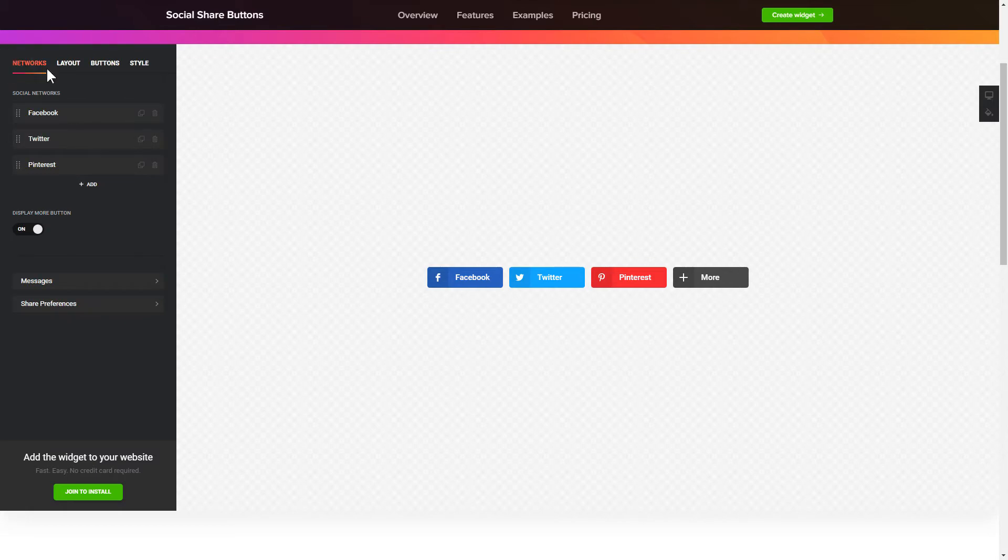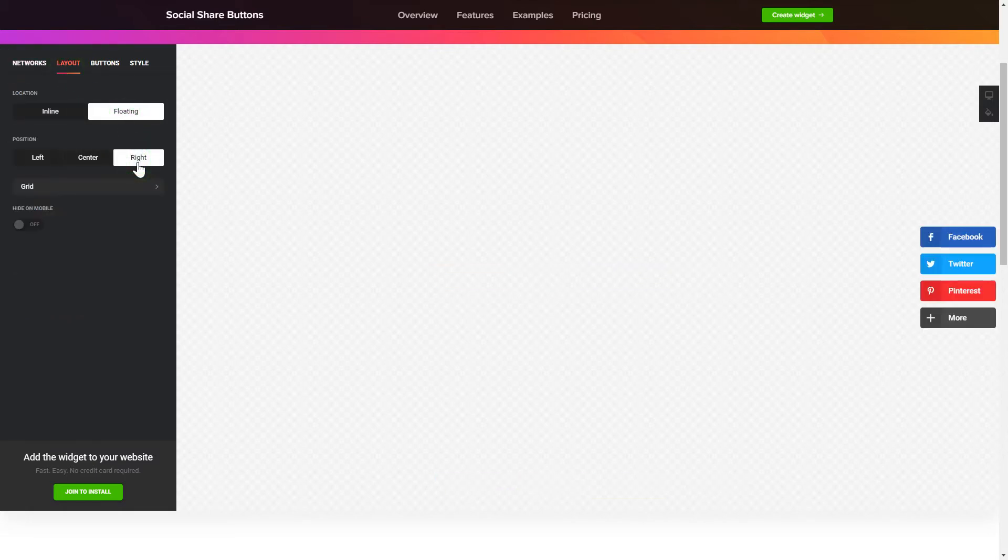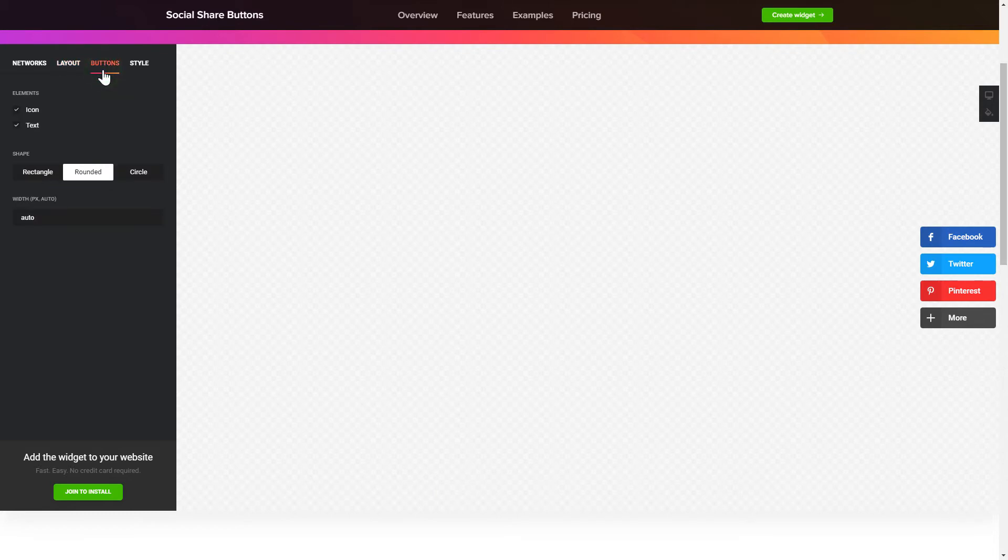You can change the icon's location and position on the Layout tab. Customize the colors, animation and shape of the widget on the Buttons and Style tab.